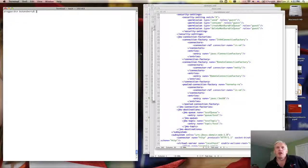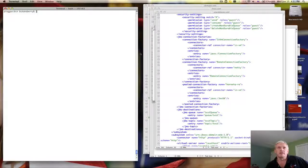Hello. What I'm here to do today is give a little demonstration of administering an individual JBoss Application Server instance using the command line interface tool that comes with JBoss AS7.